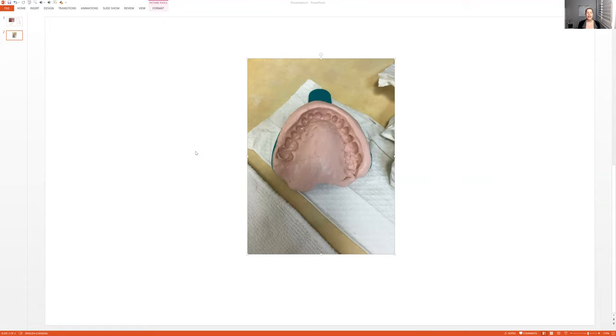And of course, the alginate, probably some extra paper towels because it might get messy, and the impression trays. Grab an upper and a lower, at least a couple different sizes. That's what I do.